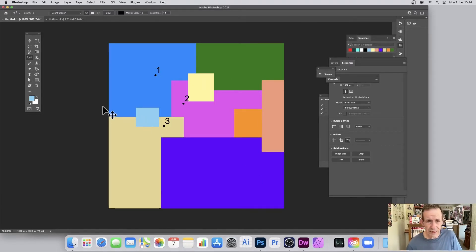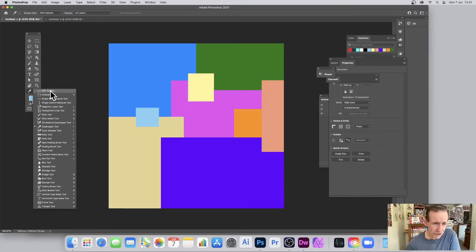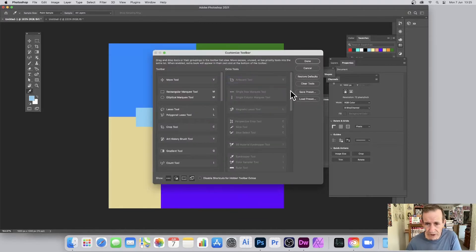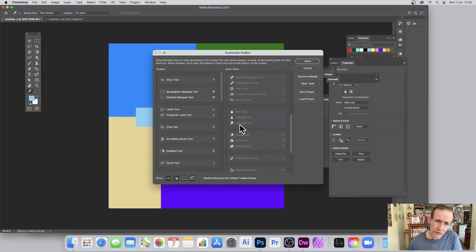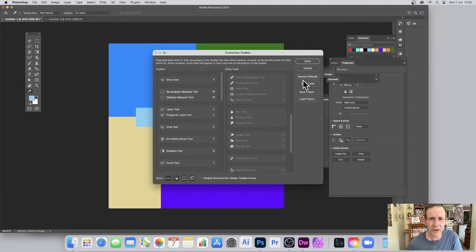So let's go back to the Count Tool itself — where is it? Go over here and you can edit your toolbar, because maybe like me you don't always have the Count Tool available. Go down to those dots at the bottom, edit the toolbar, and you'll find it in there. You can drag it over, and here it is: Count Tool. You can also find it via the keyboard shortcut — I think it's the L key.